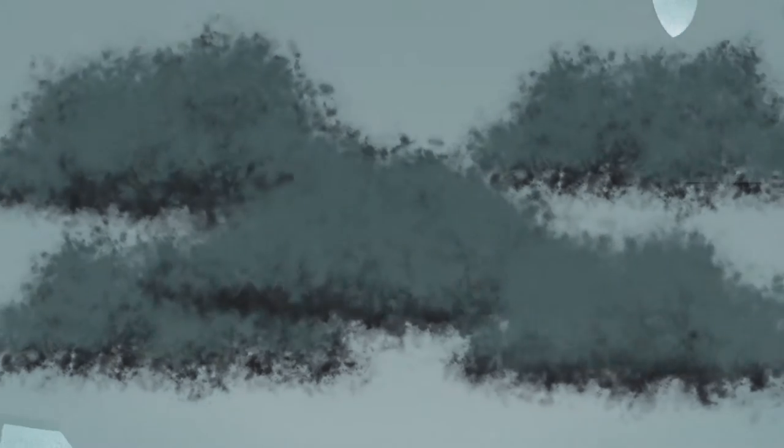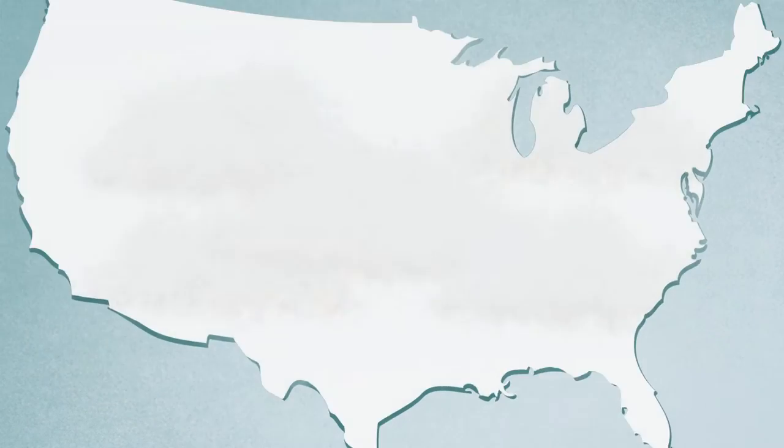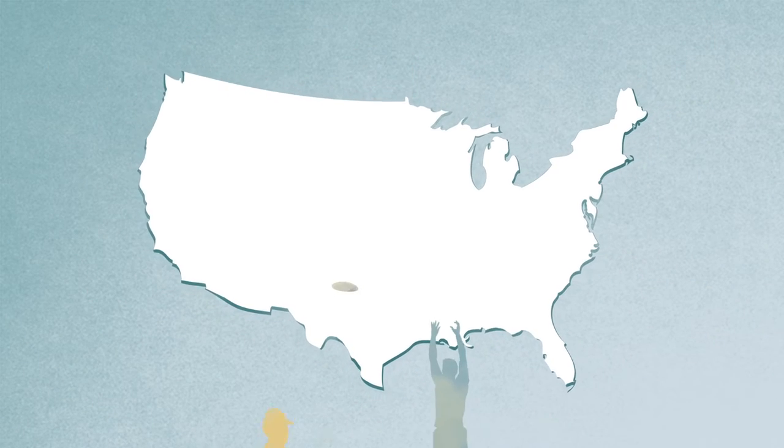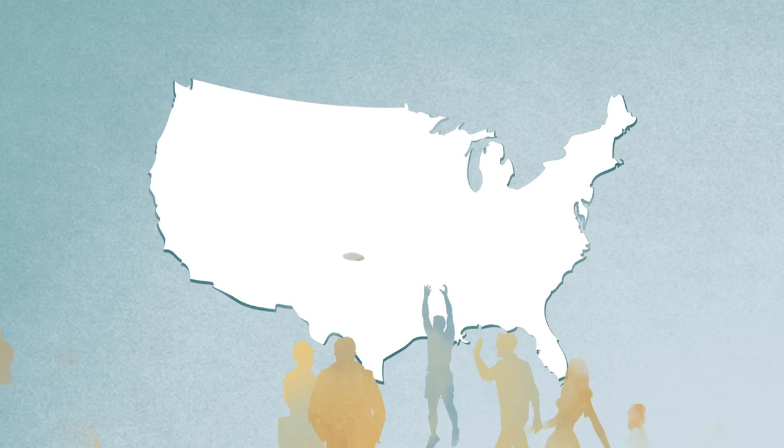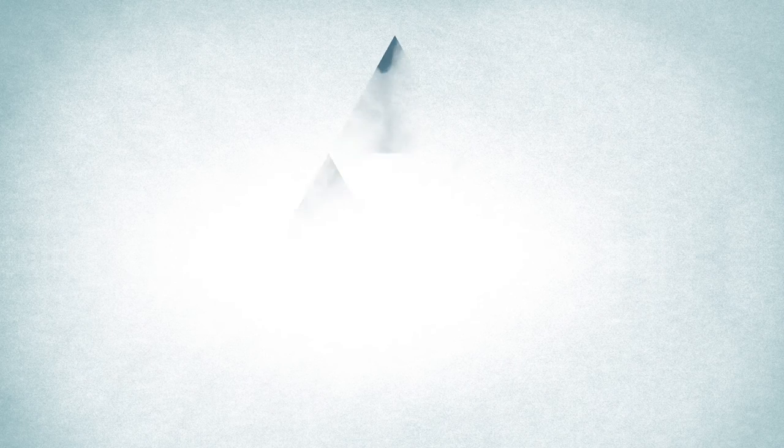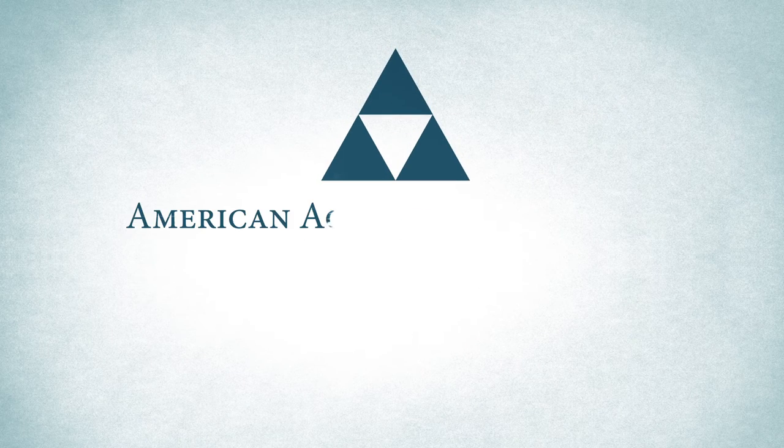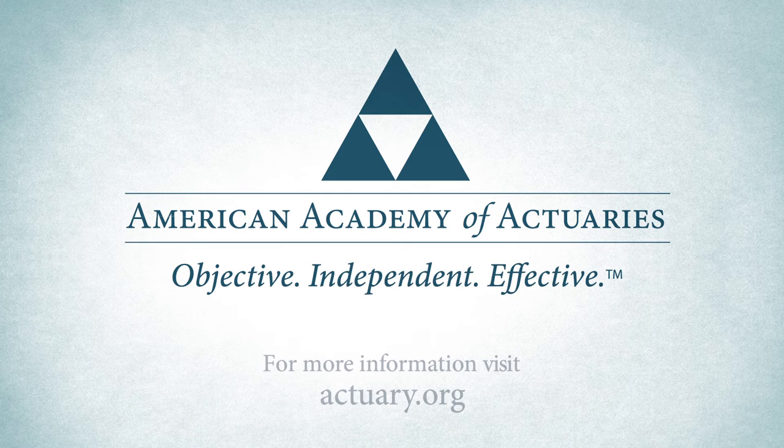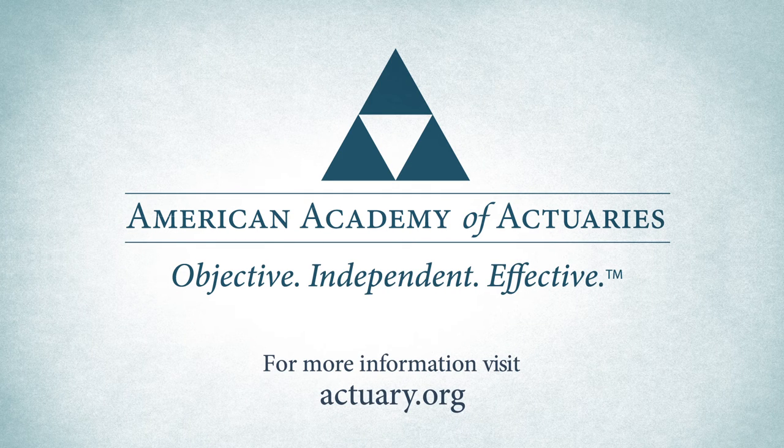They are involved in helping understand terrorism risk and climate risk. These are just some of the many ways casualty actuaries touch the lives of millions of Americans so you can focus on enjoying your life and not on its risks.